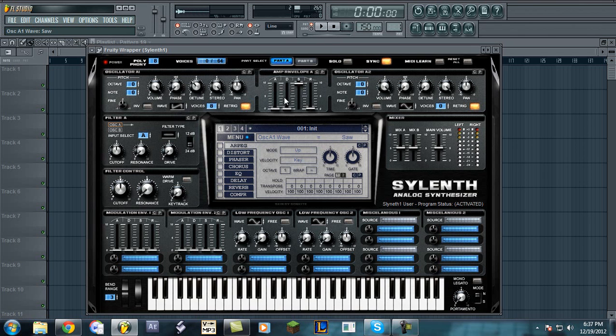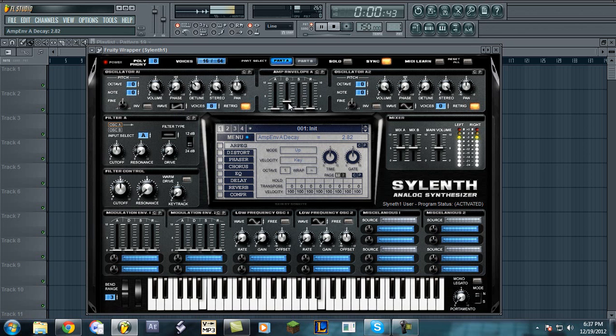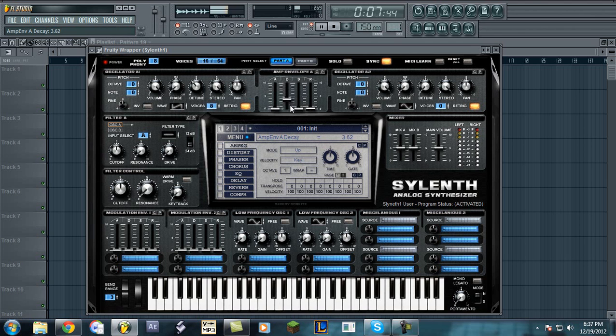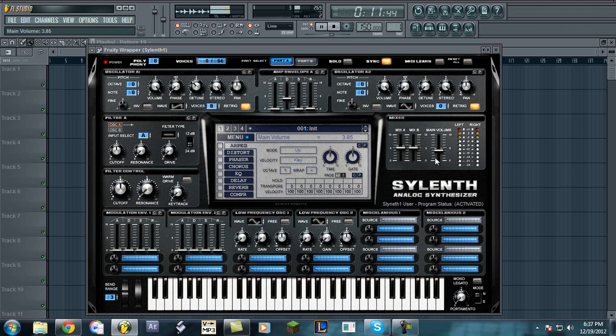I'm going to show it with both waves and to get that plucky sound this is what you want to do. I'm going to slightly raise the decay and I'm going to leave it playing as I change the sound.